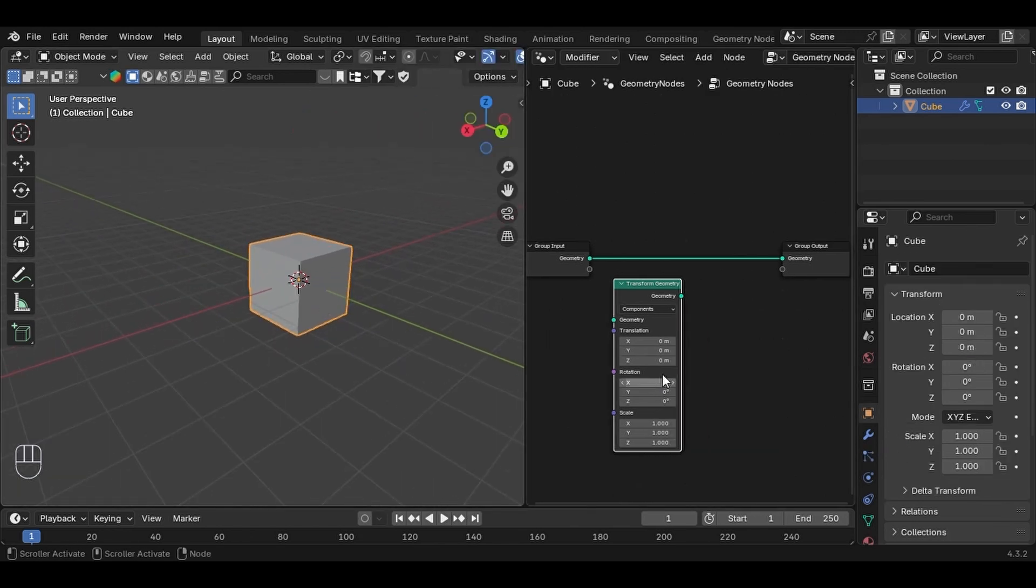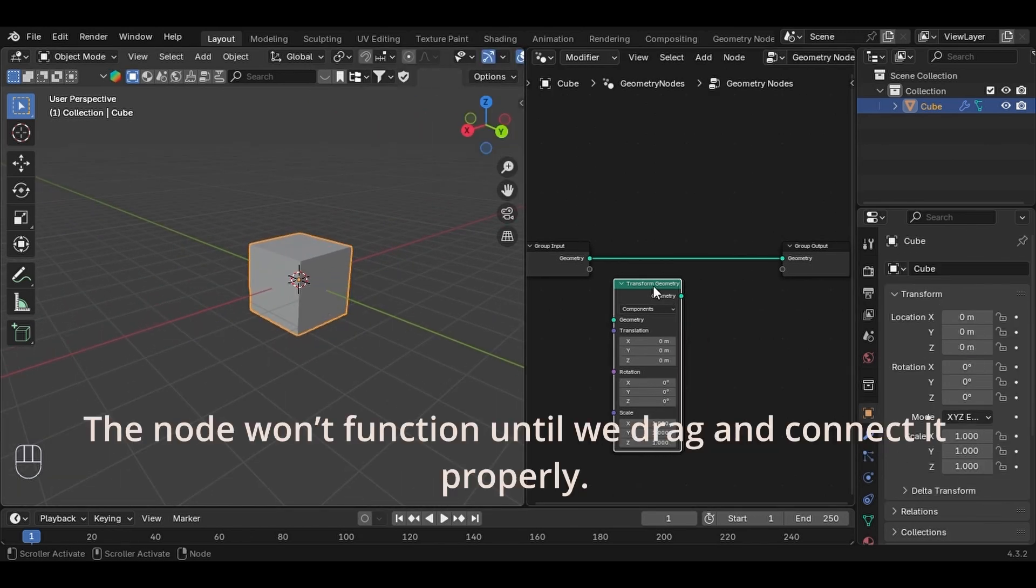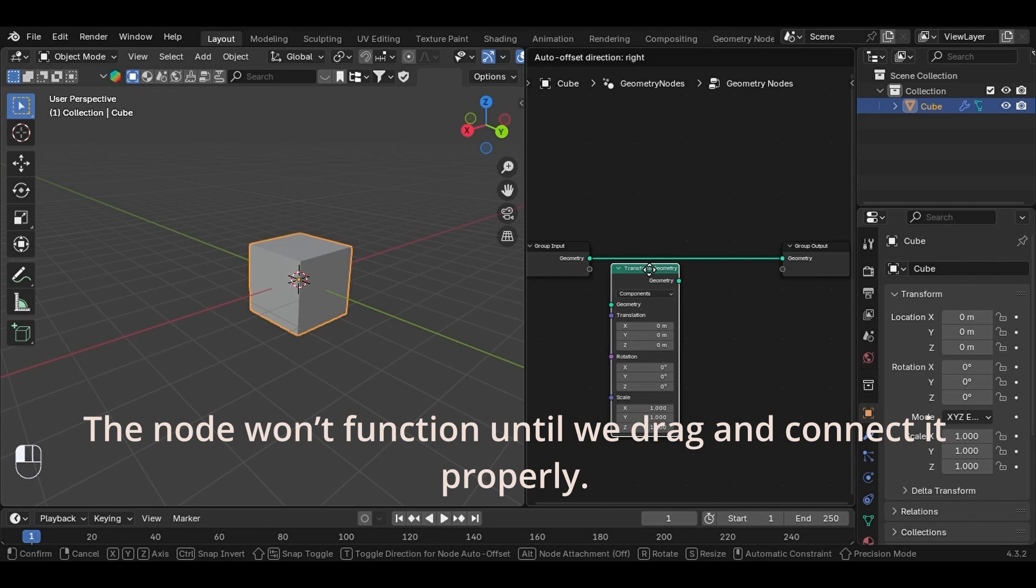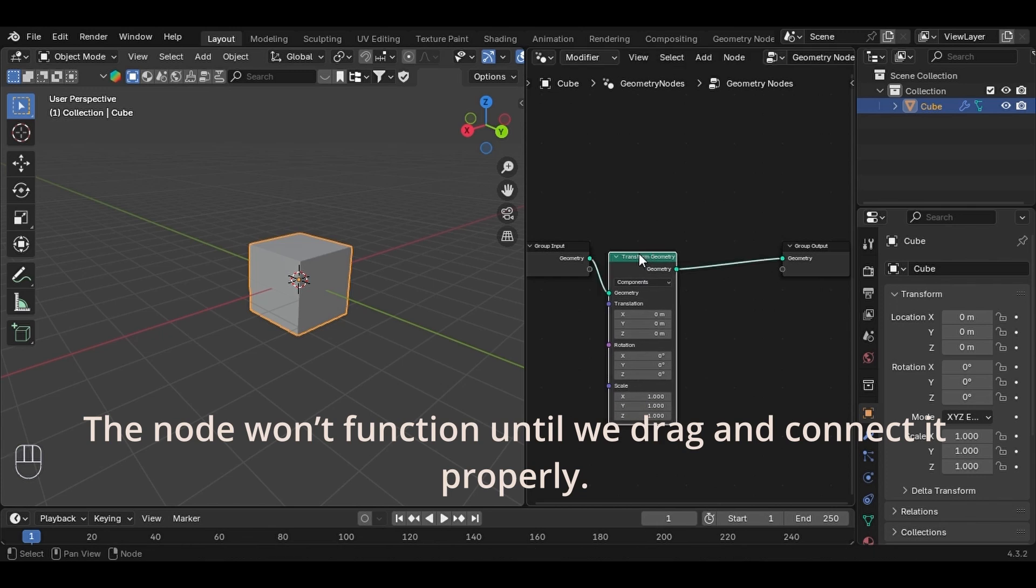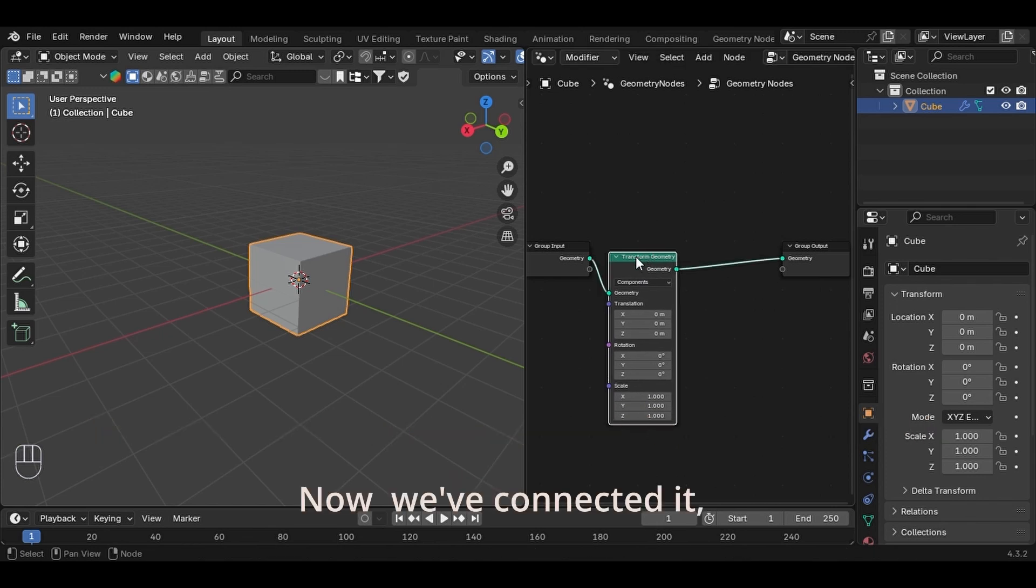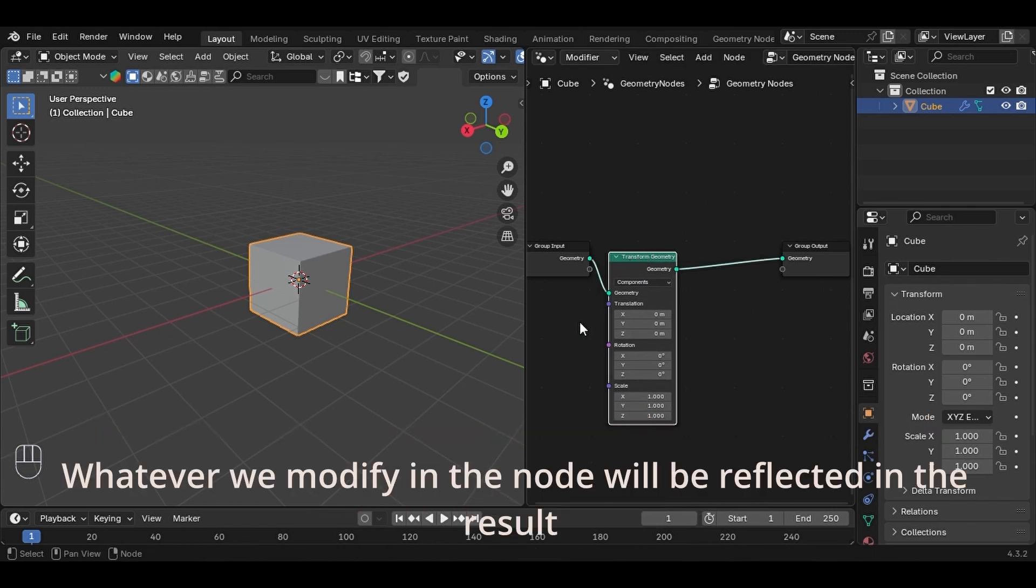One more thing. The node won't function until we drag and connect it properly. Now we've connected it. Whatever we modify in the node will be reflected in the result.